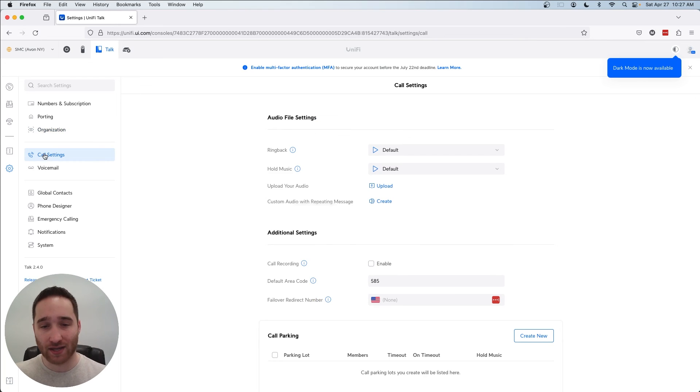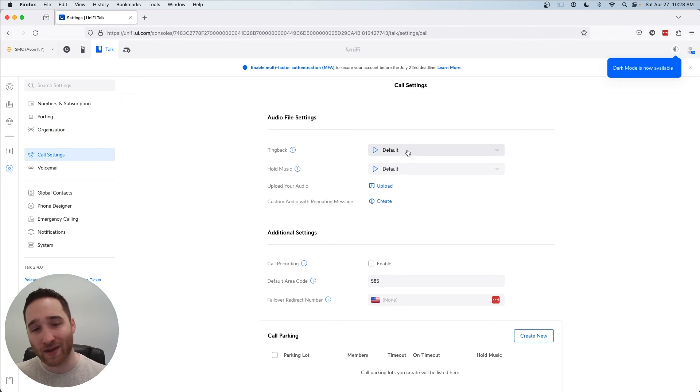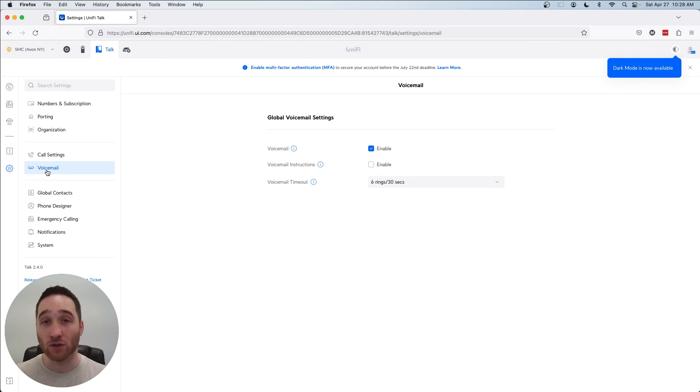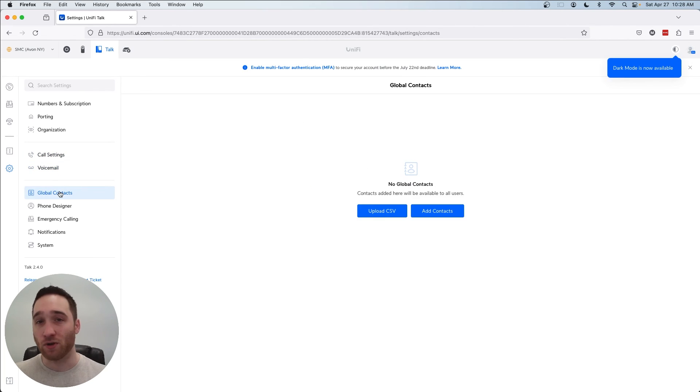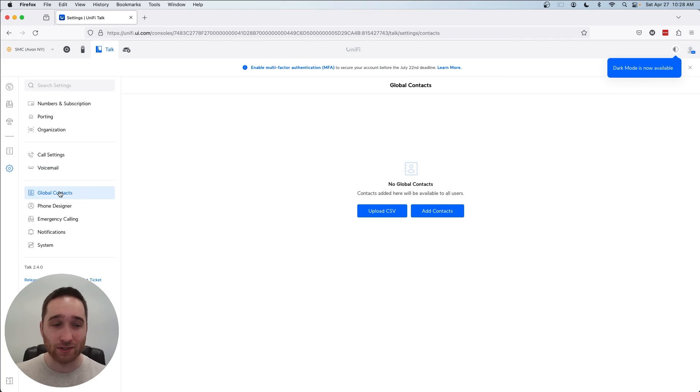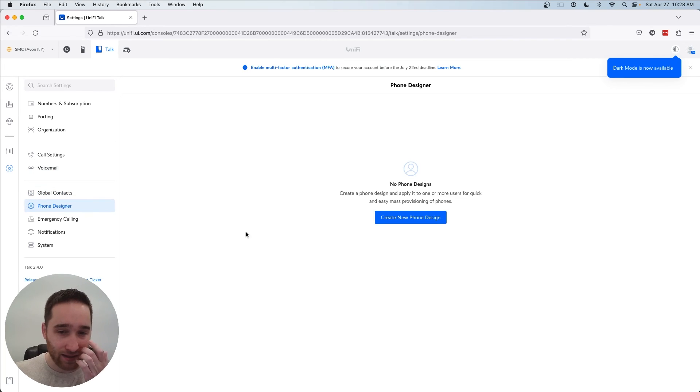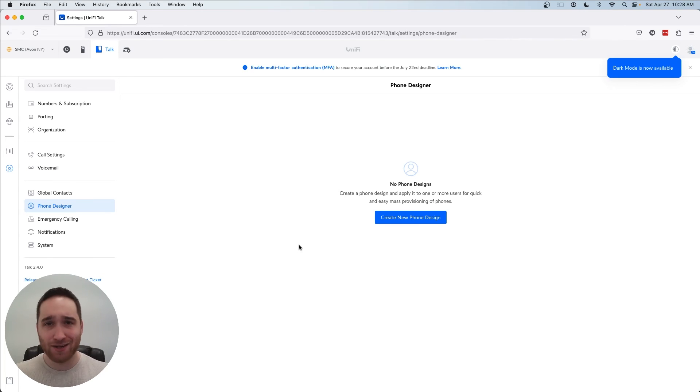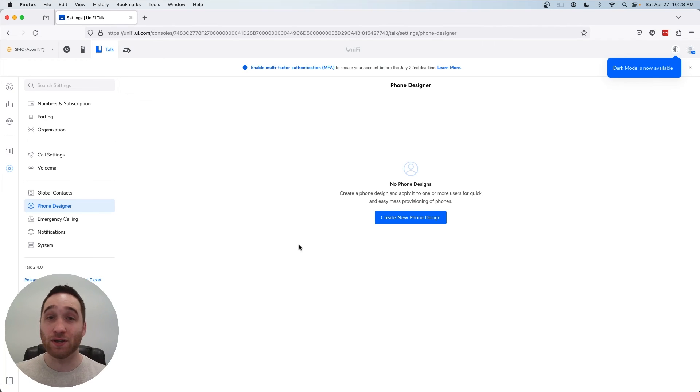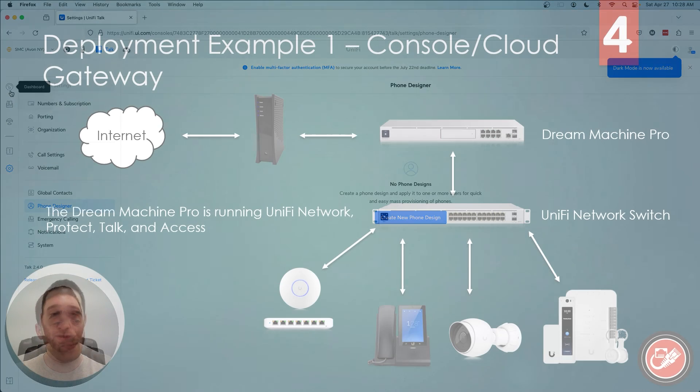We have our call settings, hold music, ring back, fun things like that. We can have a global voicemail profile that applies to everyone. Global contacts that all phones are able to access, as well as our phone designer, so that you can provision devices more quickly. You can provision 10 UniFi Talk phones exactly the same with one phone design. Pretty cool stuff.